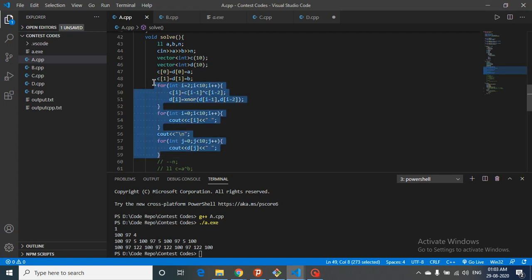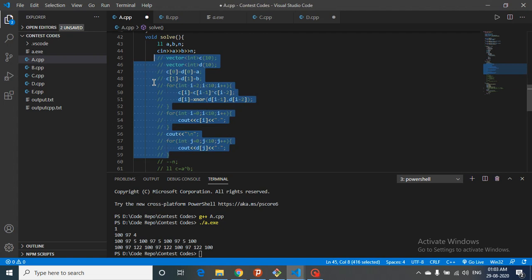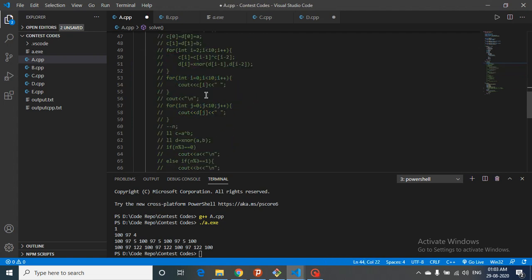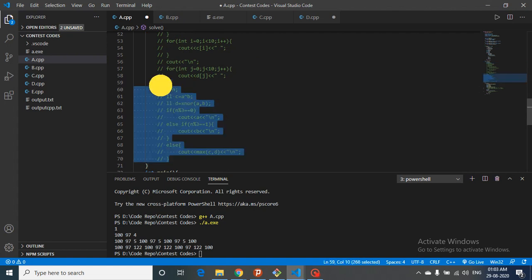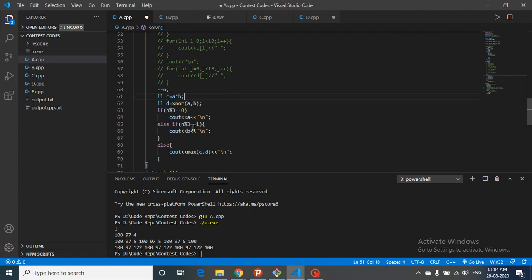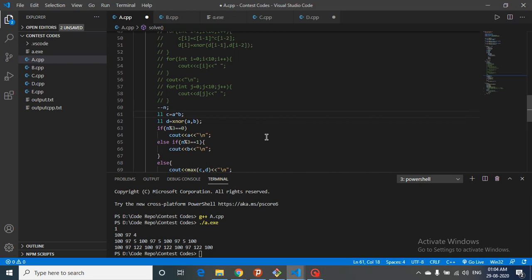Let's comment out the exploration code and look at the actual solution. Since the problem is one-indexed but our pattern is zero-indexed, we subtract one: N becomes N-1. Then C = A XOR B, and D = XNOR(A, B). If N mod 3 equals zero, output A; if it equals one, output B; otherwise output max(C, D). That's the complete logic.